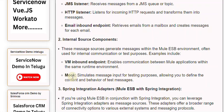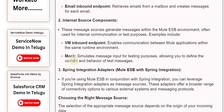Internal source components. These message sources generate messages within the Mule ESB environment, often used for internal communication or test purposes. Examples include: VM inbound endpoint, which enables communication between Mule applications within the same runtime environment; and Mock, which simulates message input for testing purposes, allowing you to define the content and behavior of test messages.